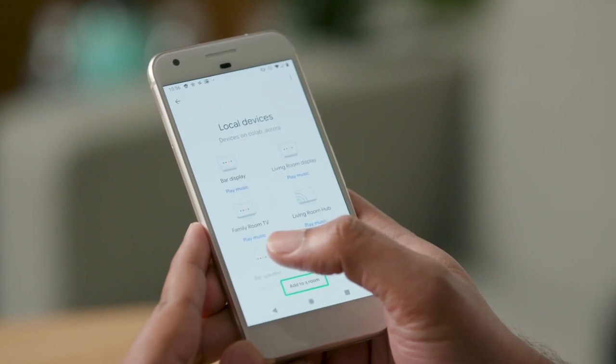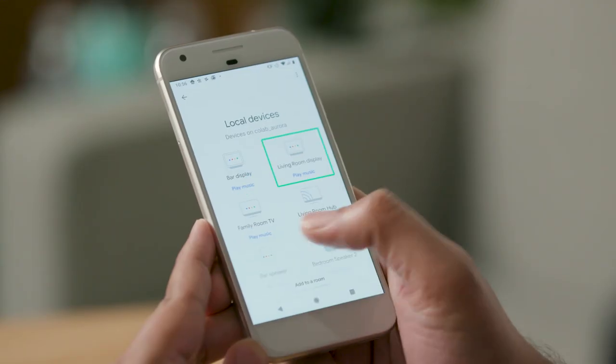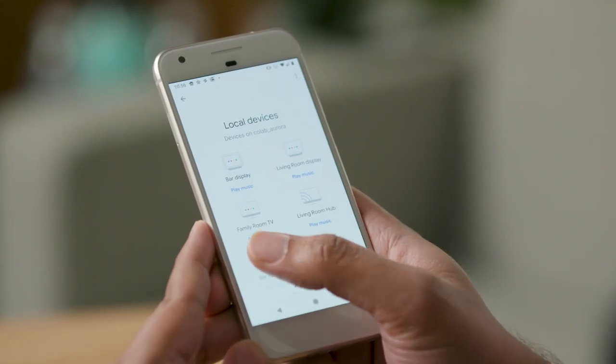[TalkBack: Home. Add to a room button.] Now in this list of local devices, I am looking for living room display, so I will just scroll down the list. [TalkBack: Living room display.] I will double tap to open the living room display.